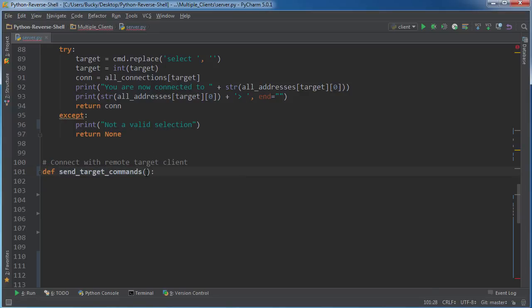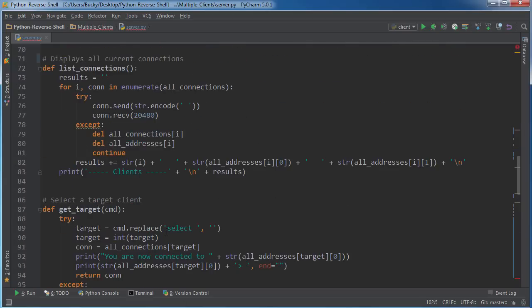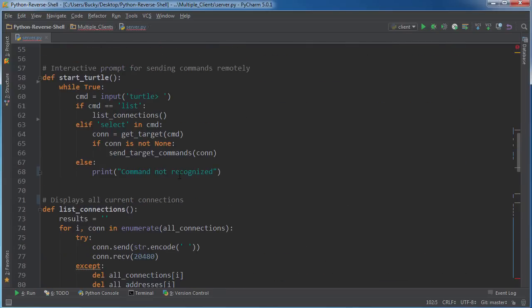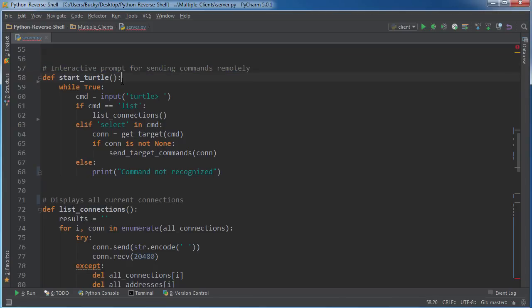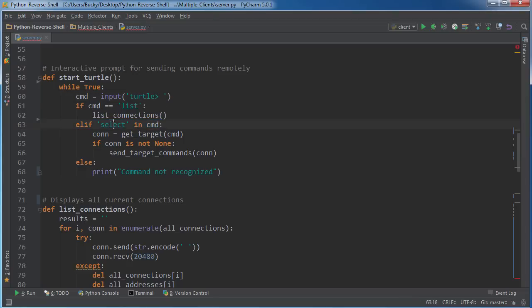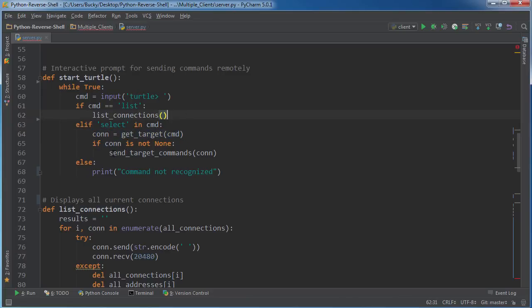We need to pass in our connection object right here, and check this out. I'll show you guys where we call this. So whenever we're in our interactive prompt, we can type in list to see all the computers that are connected, or if we type in select and then select one of the computers, then it's going to get that connection, and then we're going to call this function that we're programming in this tutorial with that connection.